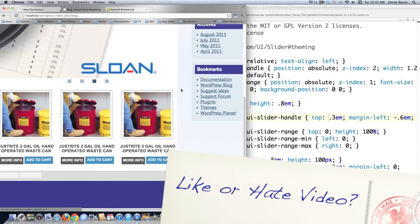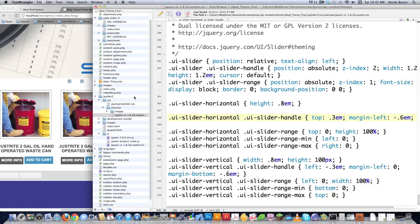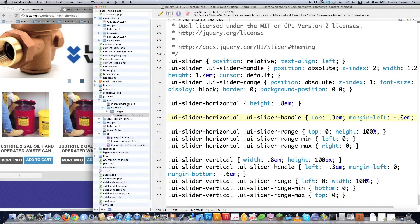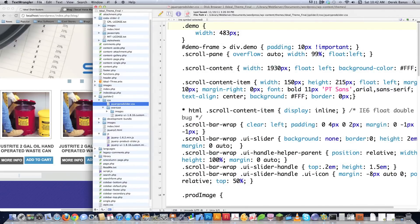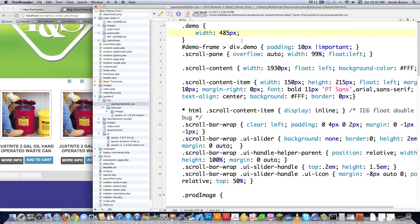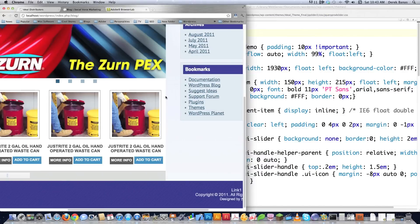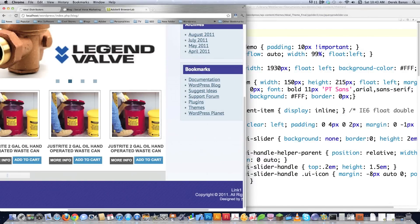Let's move over here — I can see there's a little bit of a space. So I jump over into my jQuery prod slider.css code. I see that my width for demo, which surrounds the whole entire thing, is 483. Let's take that up to 485 and reload. Now the bottom jQuery slider is exactly the same width as the Featured Content Tool.